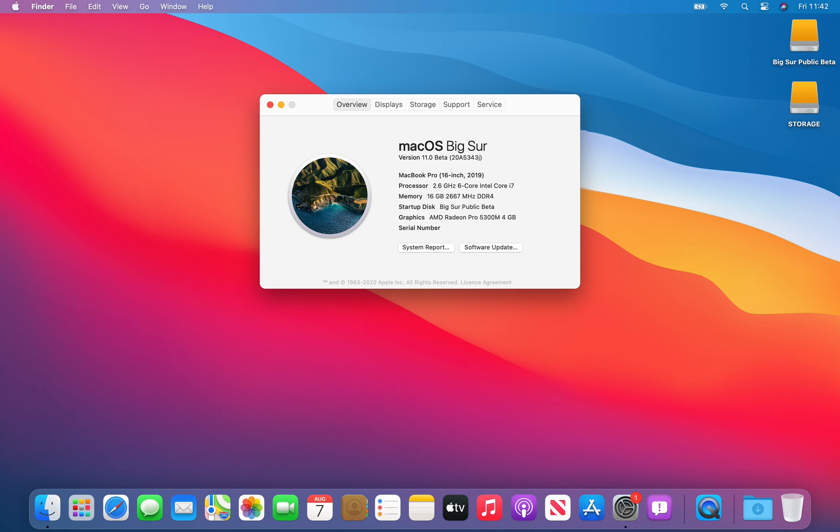So that was a quick look at macOS Big Sur public beta. If you have any questions or comments, please leave them below. Thank you all for watching and see you all in my next video.